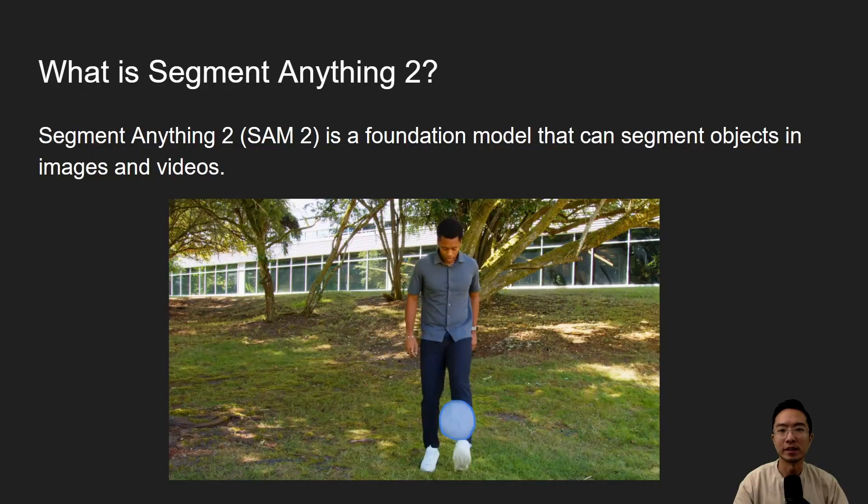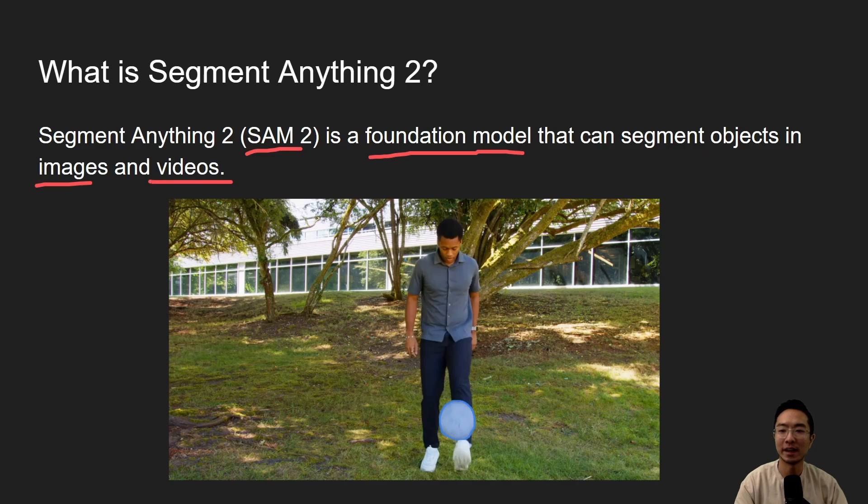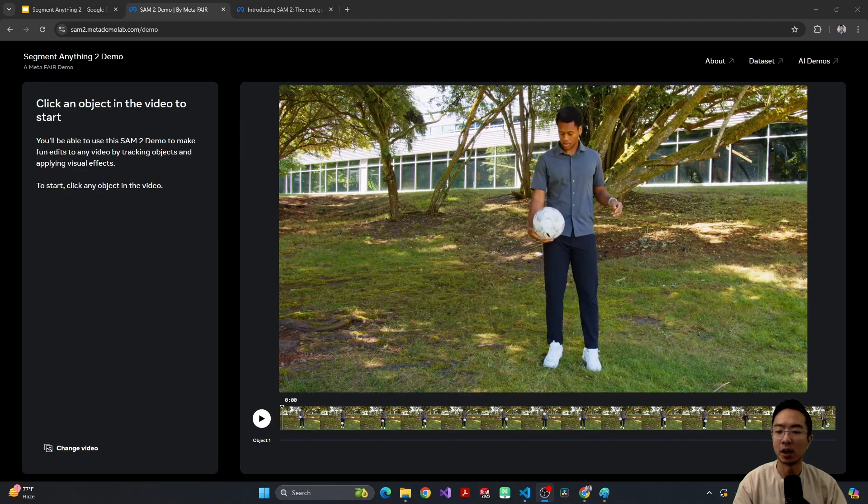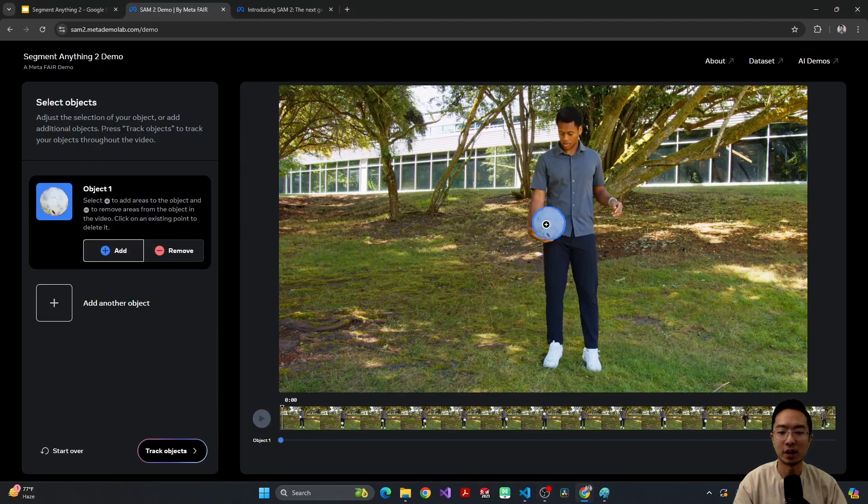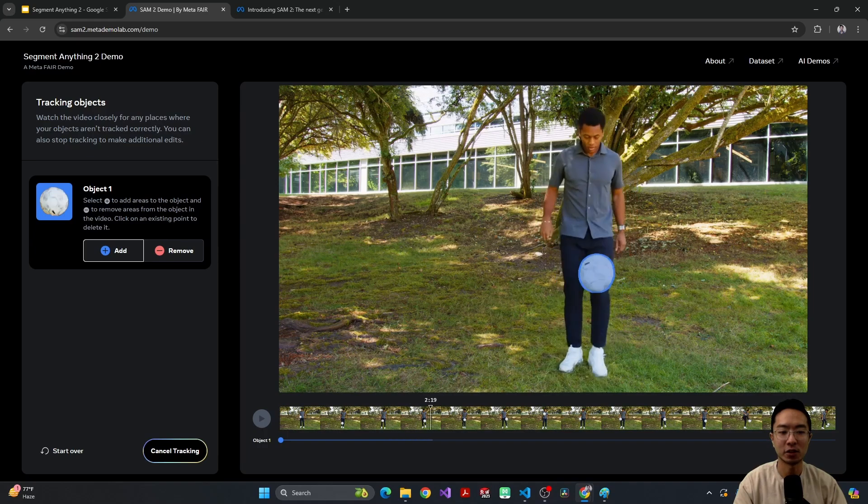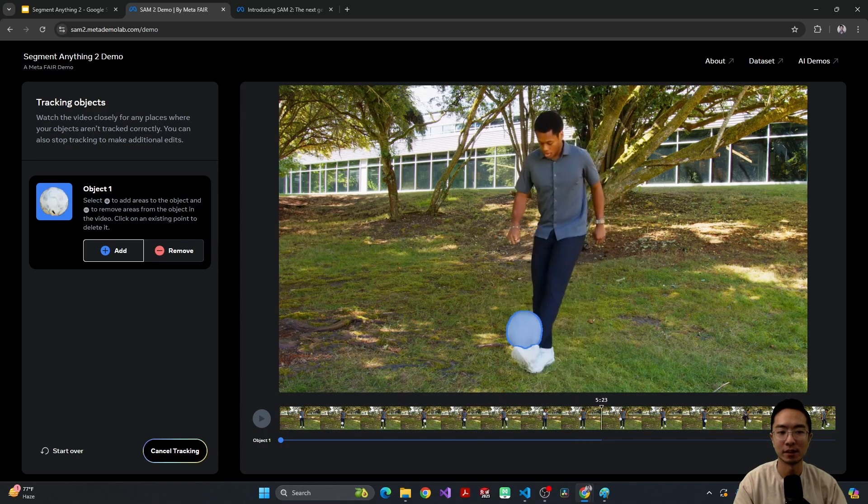So what is Segment Anything 2? Segment Anything 2, also known as SAM2, is a foundation model that can segment objects in images and videos. So check it out. You can come over here to this demo page, and you can select the object that you want. So you can click on the object, and then all you got to do is click Track Object, and you can see that it's tracking this ball pretty nicely in this video.